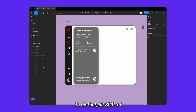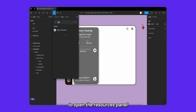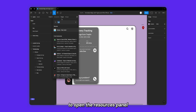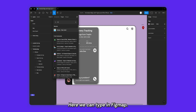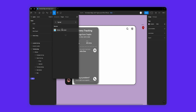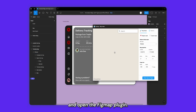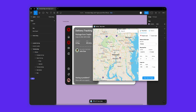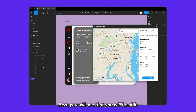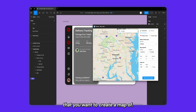To do that, hit Shift+I on your keyboard to open the resources panel and go to the plugins tab. Here we can type in Figmap and open the Figmap plugin. You'll see that you're able to search for any particular location that you want to create a map of.